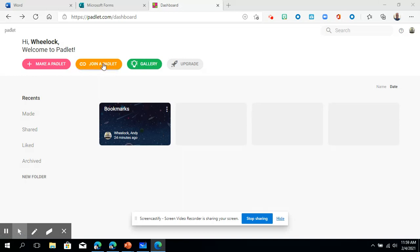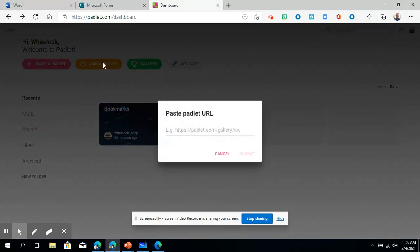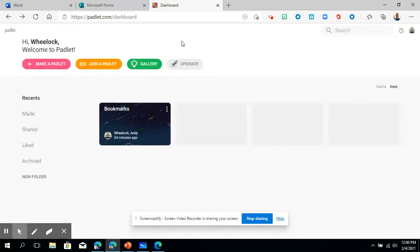Now the second option here is to join a Padlet. If someone were to send you a Padlet link, you could click this, join the Padlet, and paste the link in there. The reason that would be helpful for you to do is it would automatically have you signed into that Padlet, so you wouldn't be anonymous. You would be ready to go.